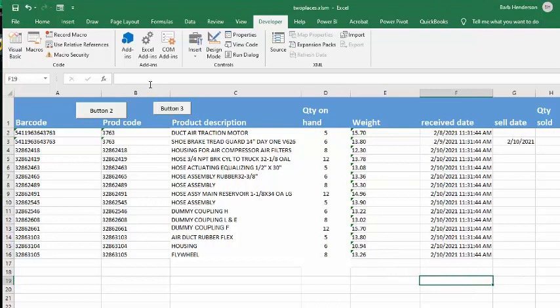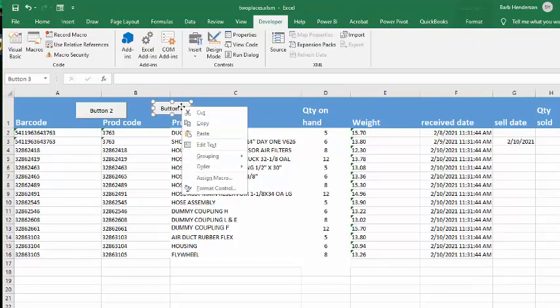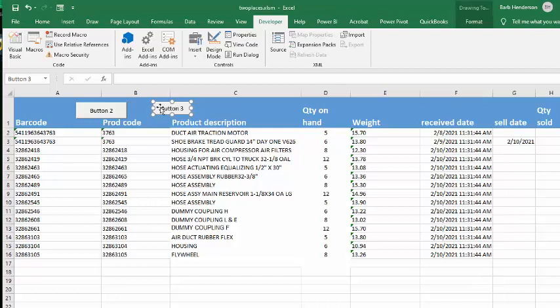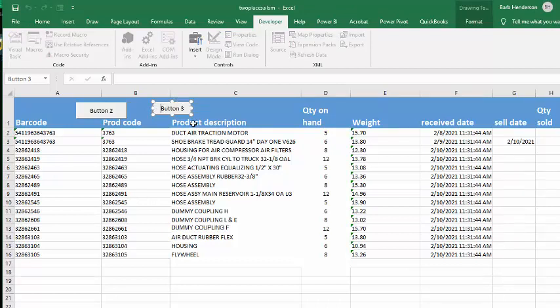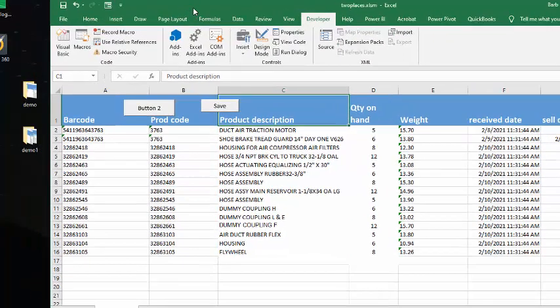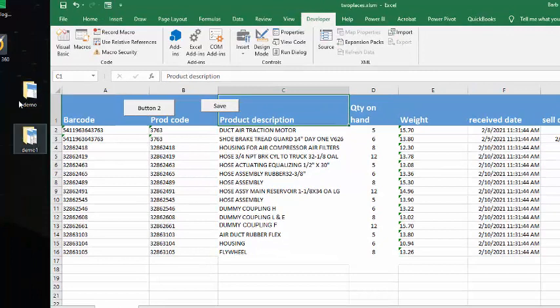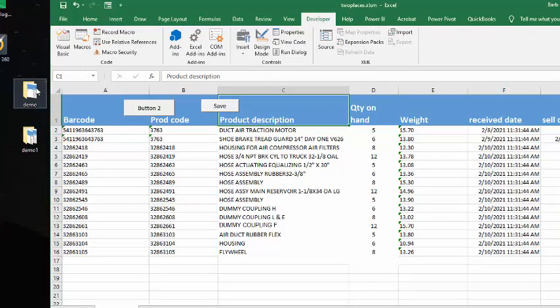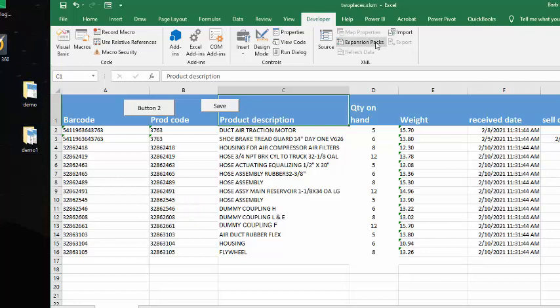And so what I can do here is I could go and delete the word button out of here and say save. Okay, so now I have got two folders on my desktop. I've got demo and demo one, and I have the files, the file saved in both of those. And so let me go through the code.